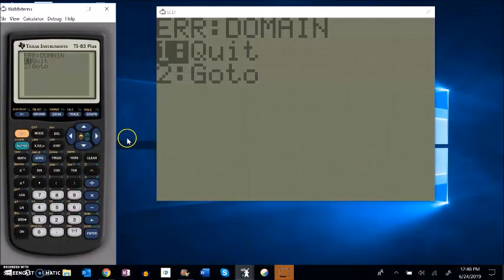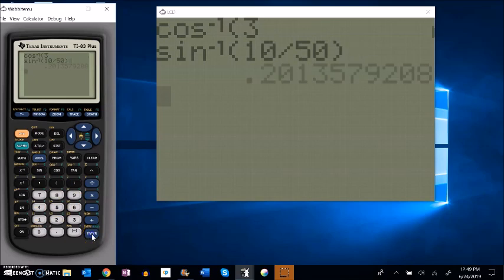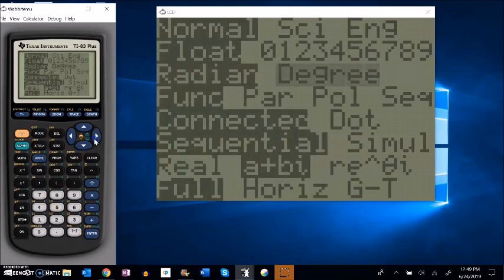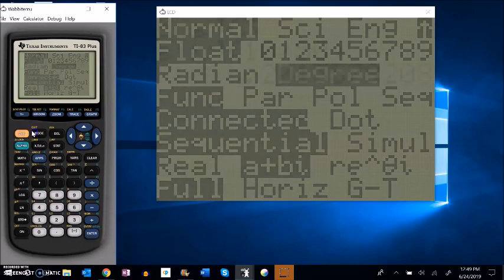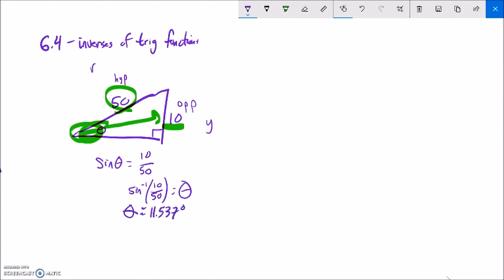Let me do that on my calculator. Arc sine of 10 over 50 - I'll use degrees since when dealing with just triangles we usually use degrees. That gives about 11.537 degrees. So this angle would be about 11 to 12 degrees, which makes sense: 10 is not very tall compared to a hypotenuse of 50, so it won't need to swing out too big an angle.